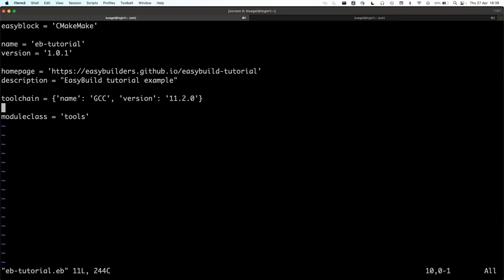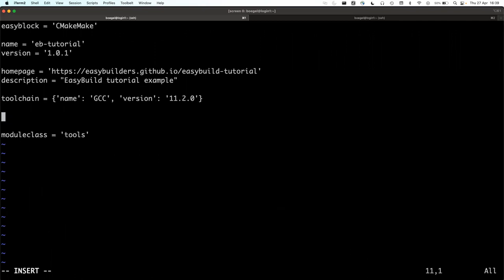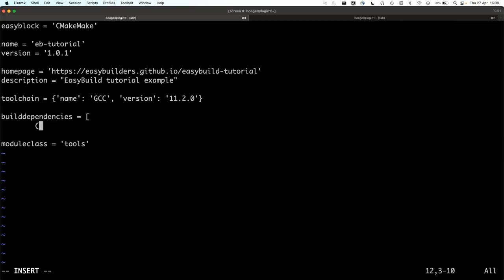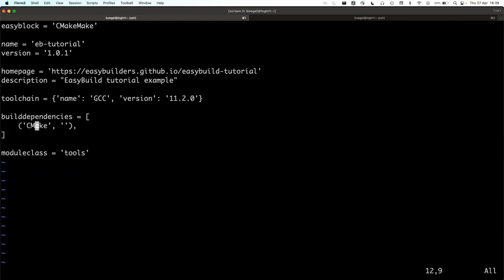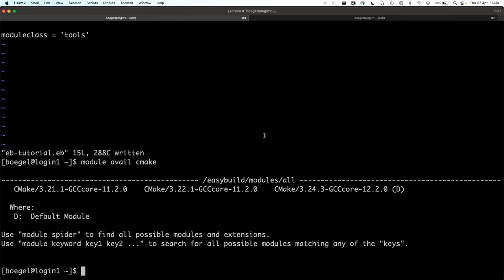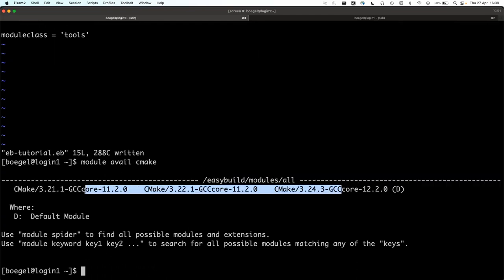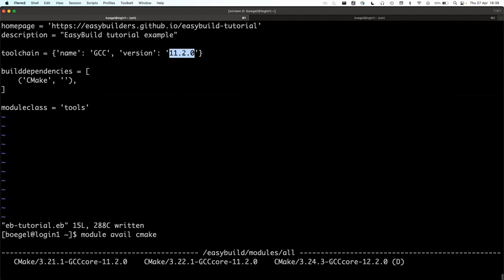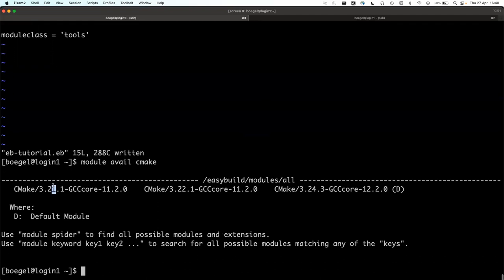We add cmake as a build dependency — we need cmake to build the software. So we do builddependencies = [('CMake', 'version')]. Which version? Let's check: we have three cmake modules. We use the one that matches the toolchain we're using, GCC 11.2. This is GCCcore, not GCC — GCCcore is the base compiler-only toolchain that all our toolchains build on.